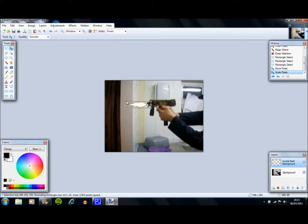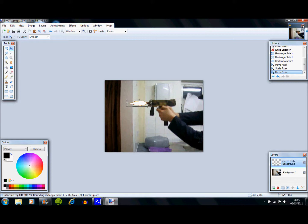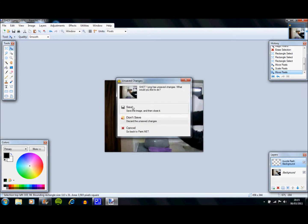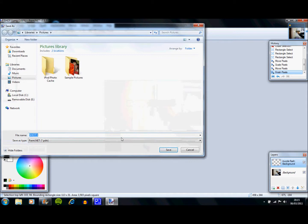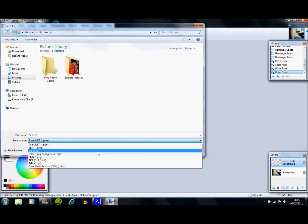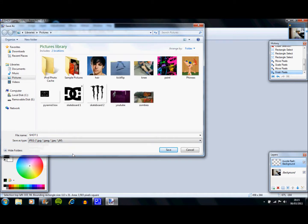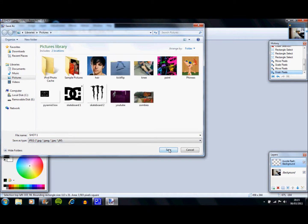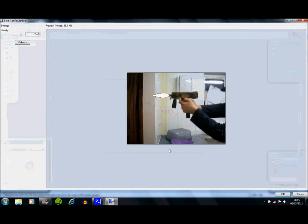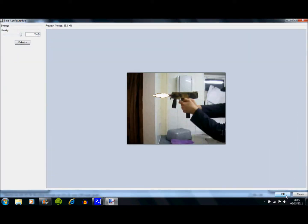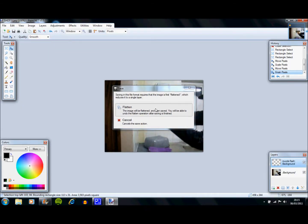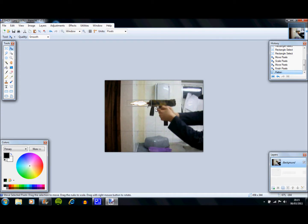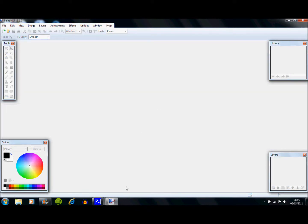And you're going to do that for however many shots you have. I think I have four. And I'm going to pause this and just save it. And what you're going to do, you're going to save it, make sure you save it as a JPEG, or you won't be able to use it in Windows Movie Maker. And it will ask you to flatten it, which basically puts both pictures into one, which is what you want.